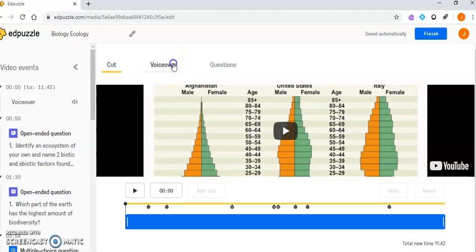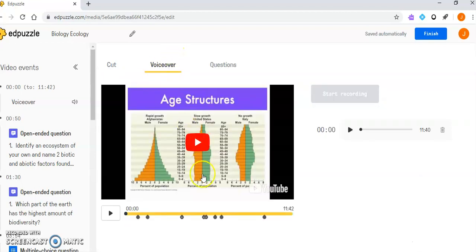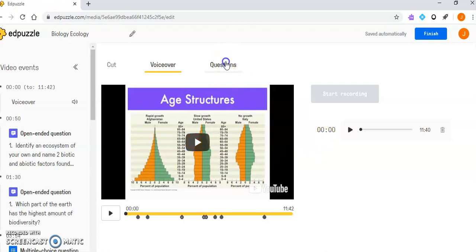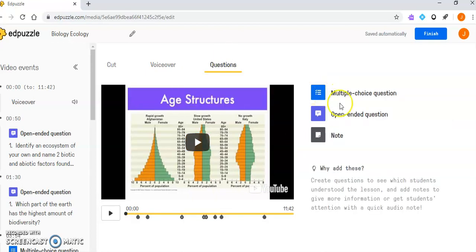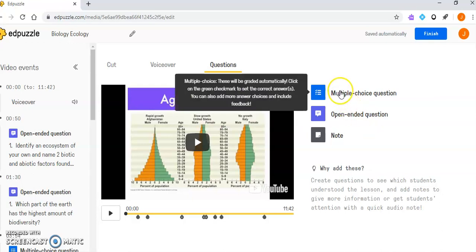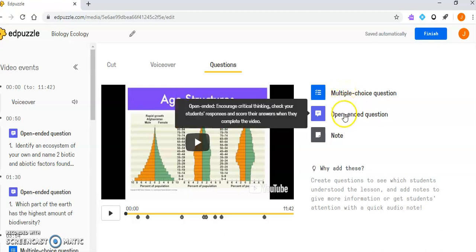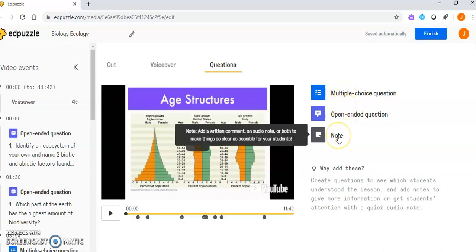This also allows me to put in voiceovers, so I can record my voice talking over the video if I want to embed something. It also gives me options for different types of questions that I can embed: multiple choice questions, open-ended questions, or notes.